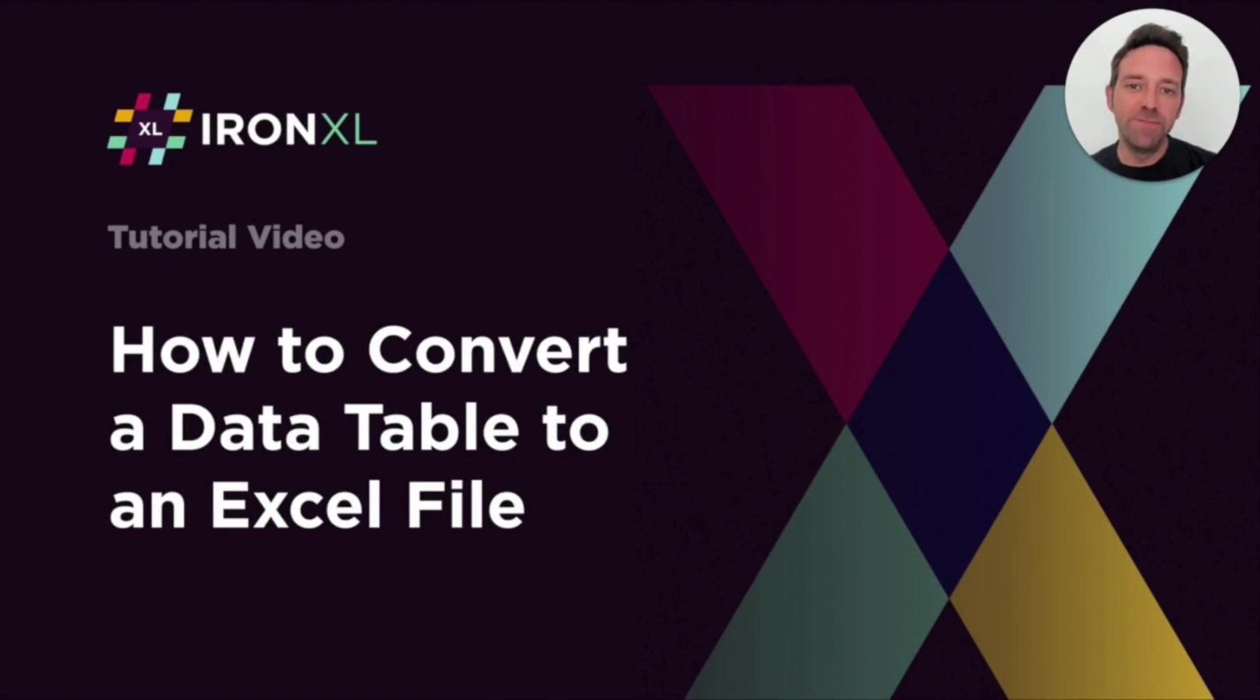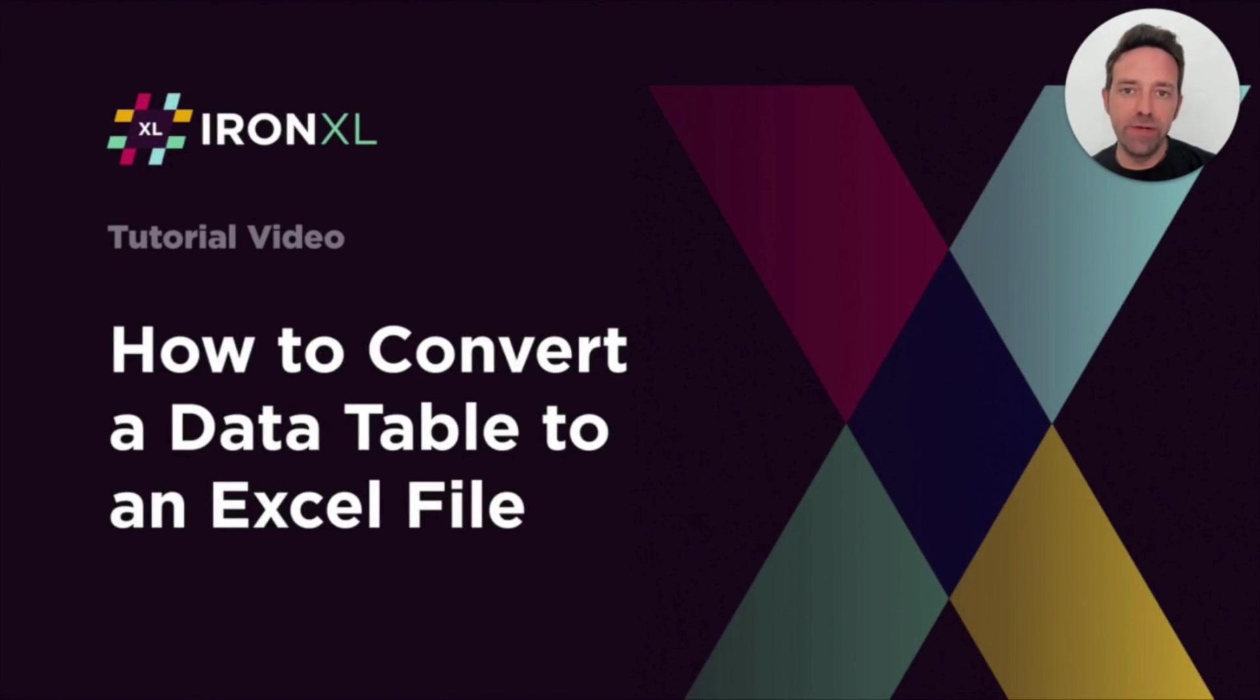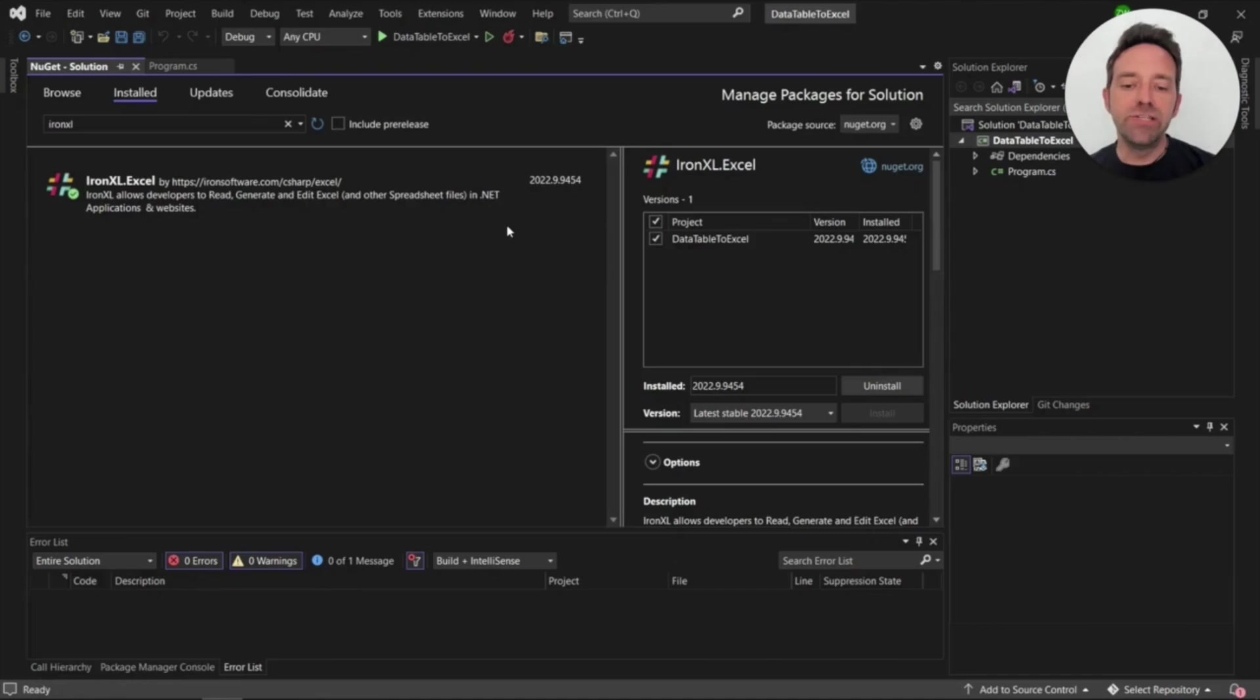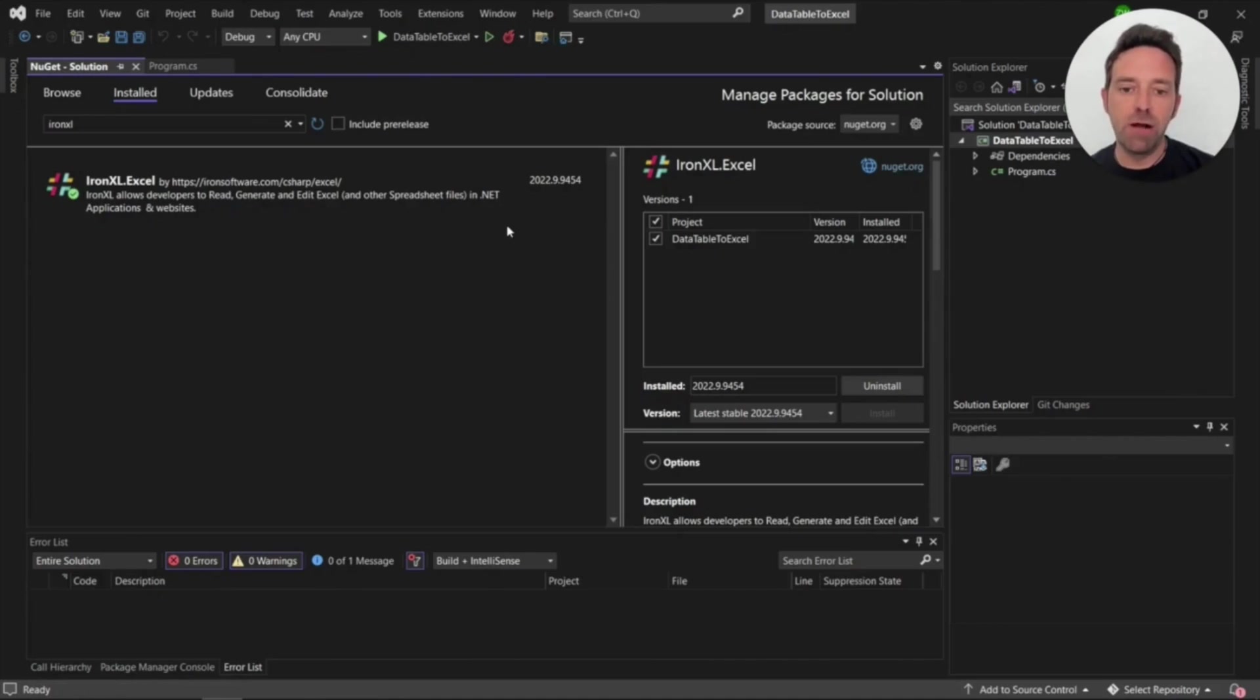Hello everybody and welcome to this tutorial where we will talk about how to convert a data table to an Excel file. In this tutorial we'll explore how to create an Excel file from a data table programmatically in C-Sharp using the IronExcel library.